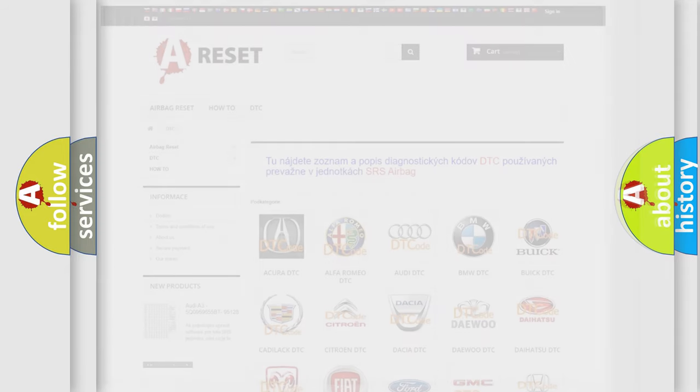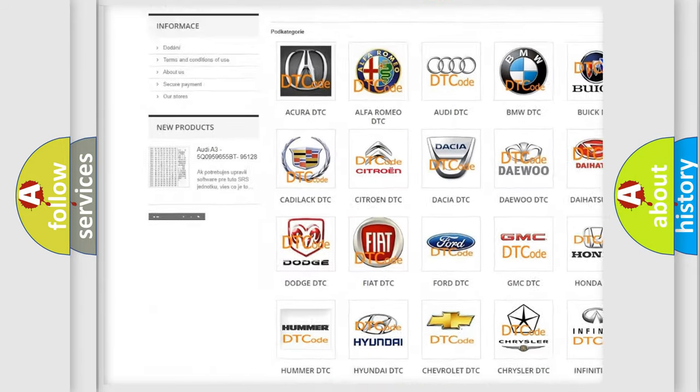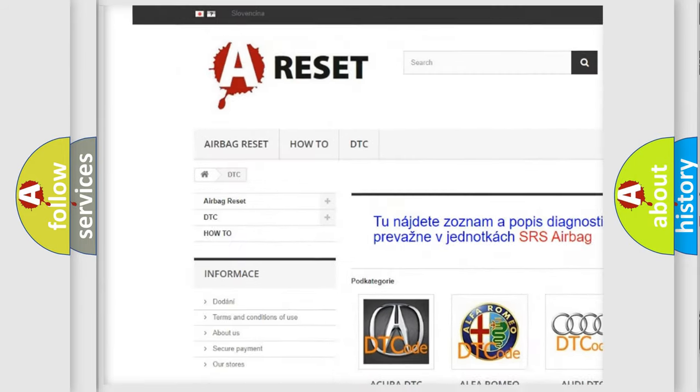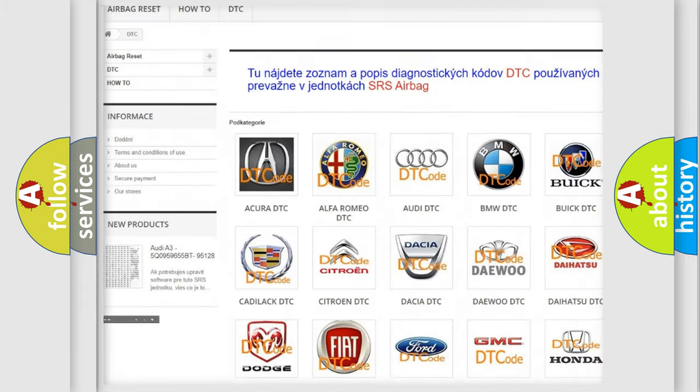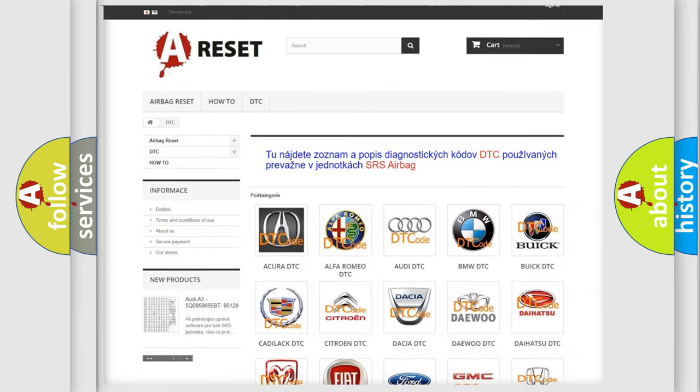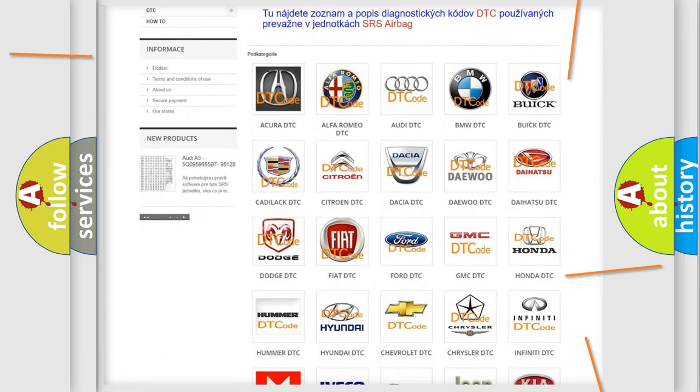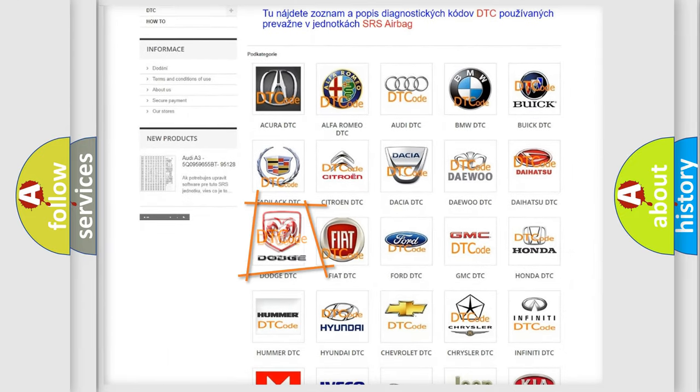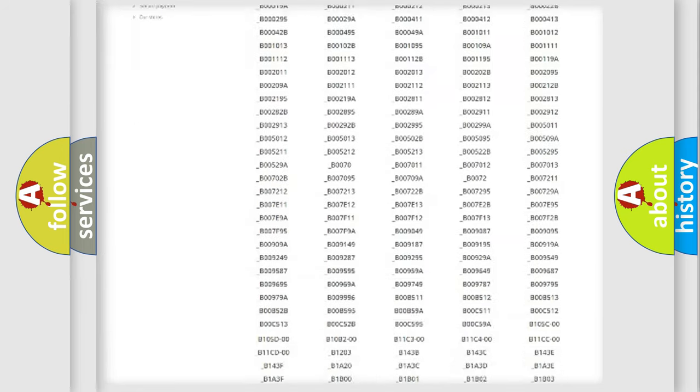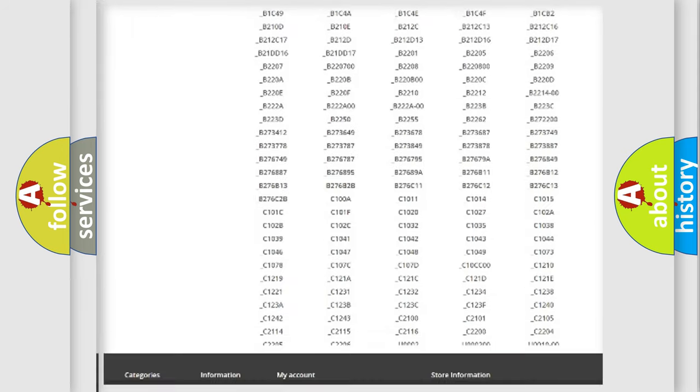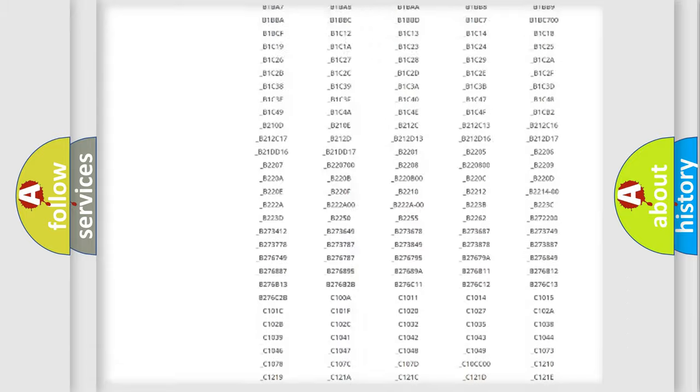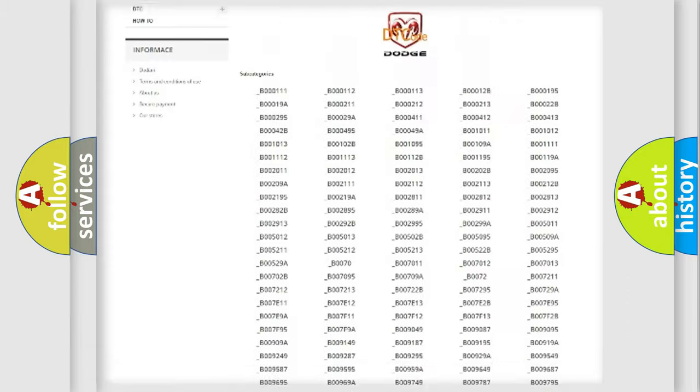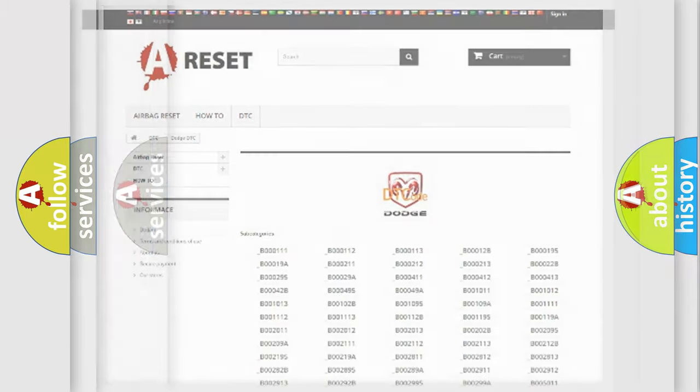Our website airbagreset.sk produces useful videos for you. You do not have to go through the OBD2 protocol anymore to know how to troubleshoot any car breakdown. You will find all the diagnostic codes that can be diagnosed in Dodge vehicles, also many other useful things.